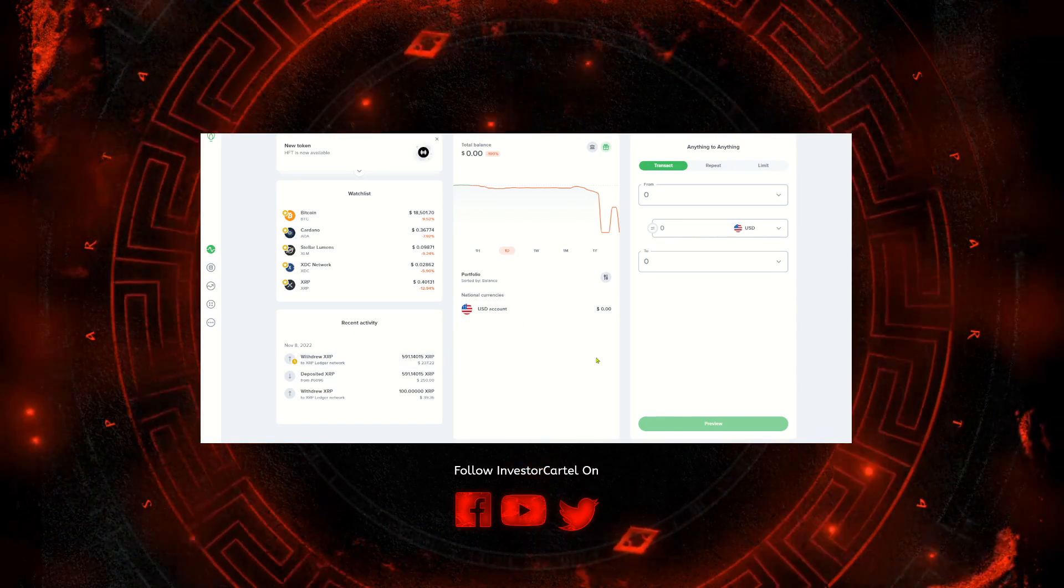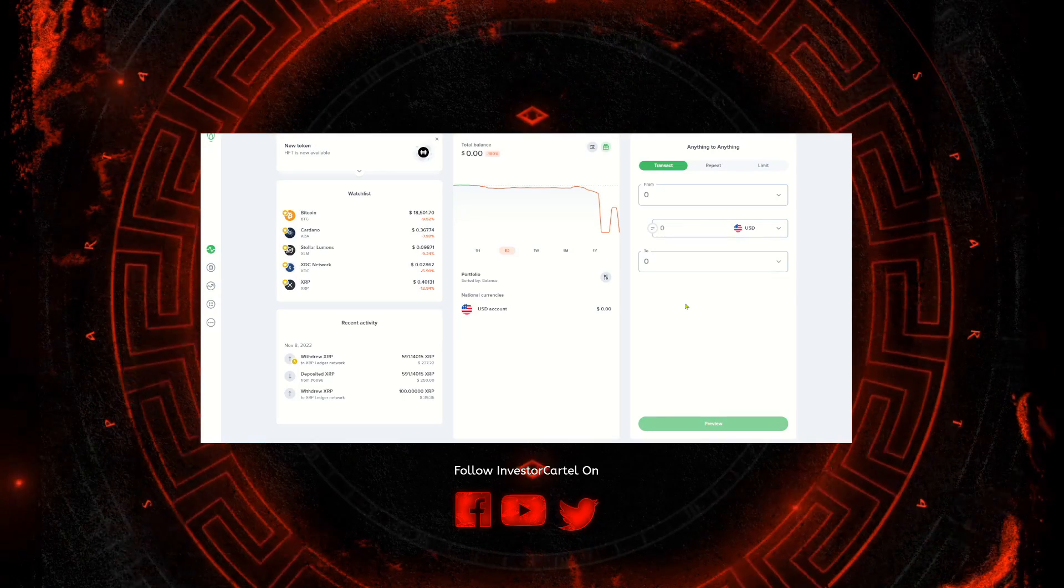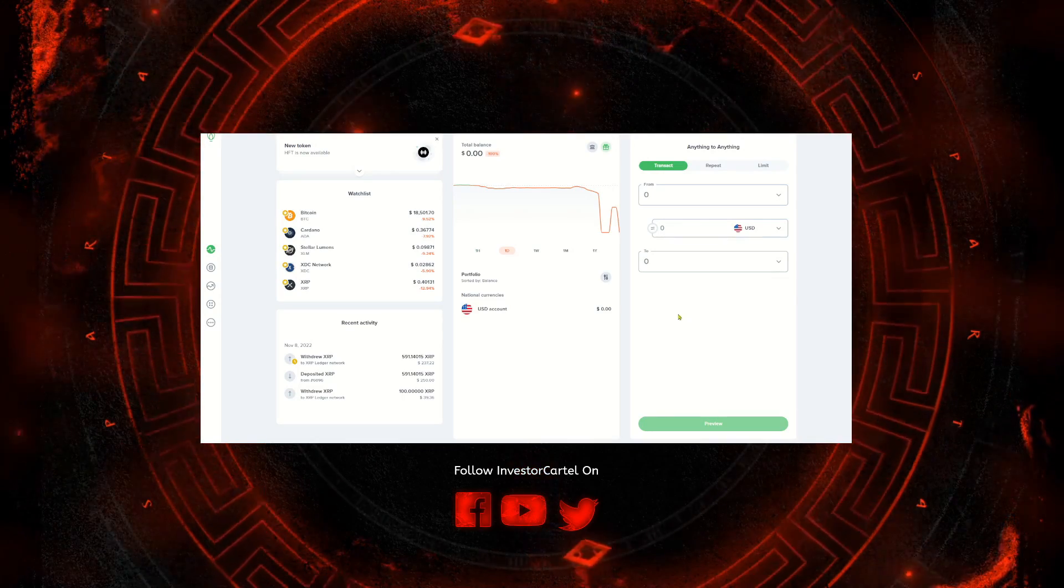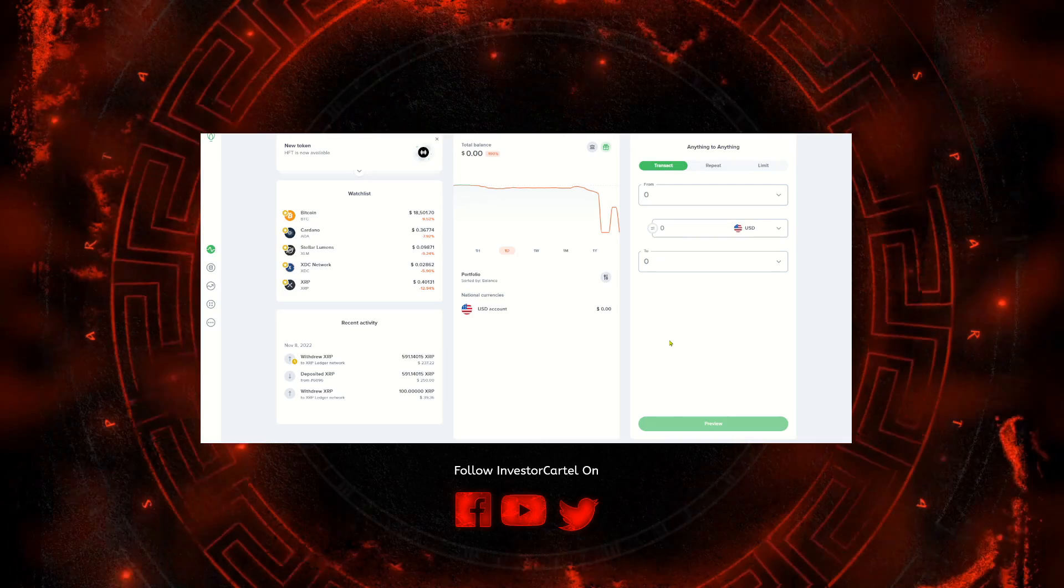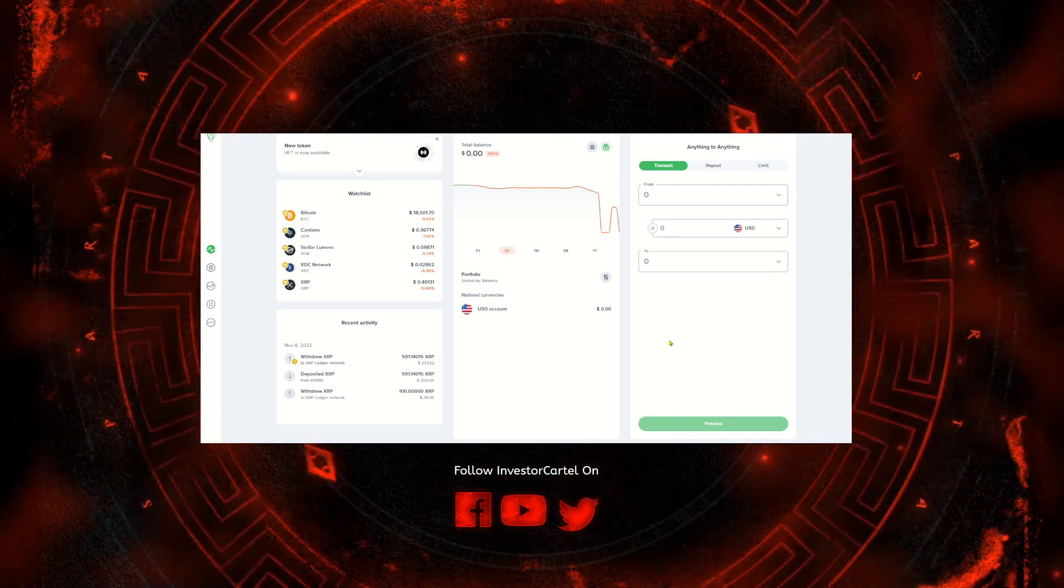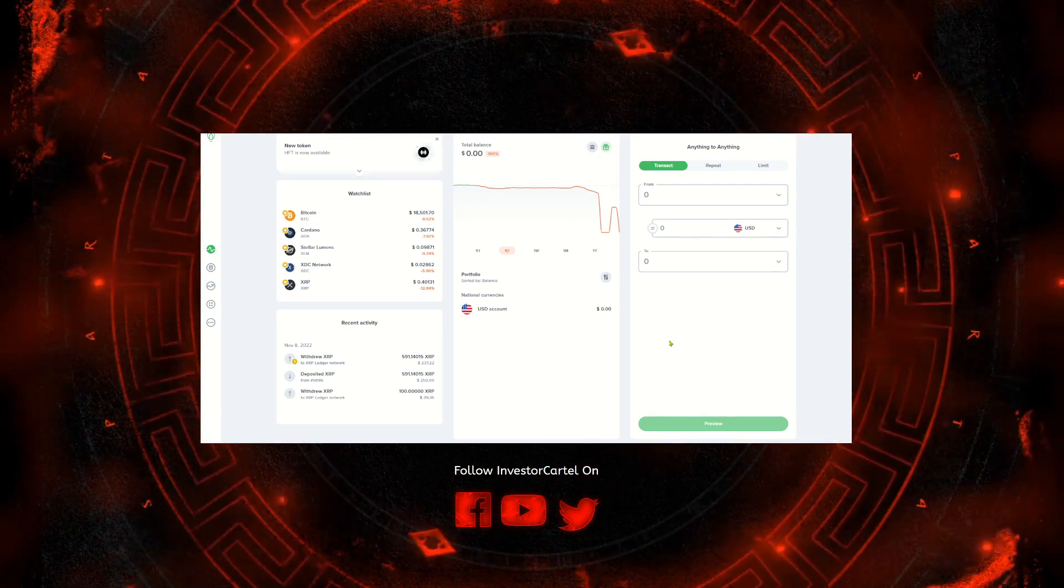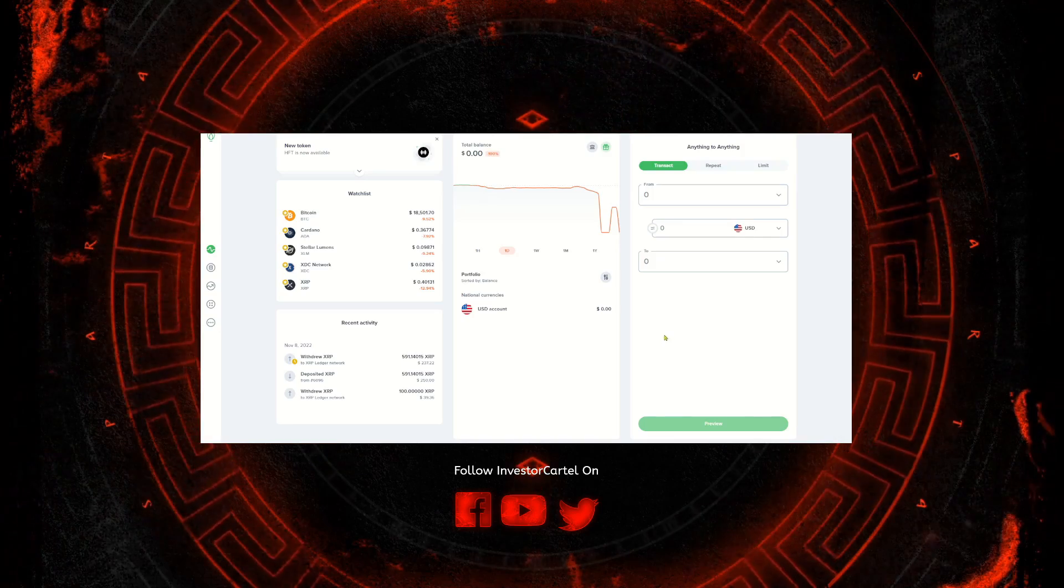Alright, the last thing I want to show you guys is how to find your Uphold address for a crypto. You're going to need this if you wanted to send crypto to Uphold to cash out, or if you want to give it to a friend so they can pay you or send you some crypto.